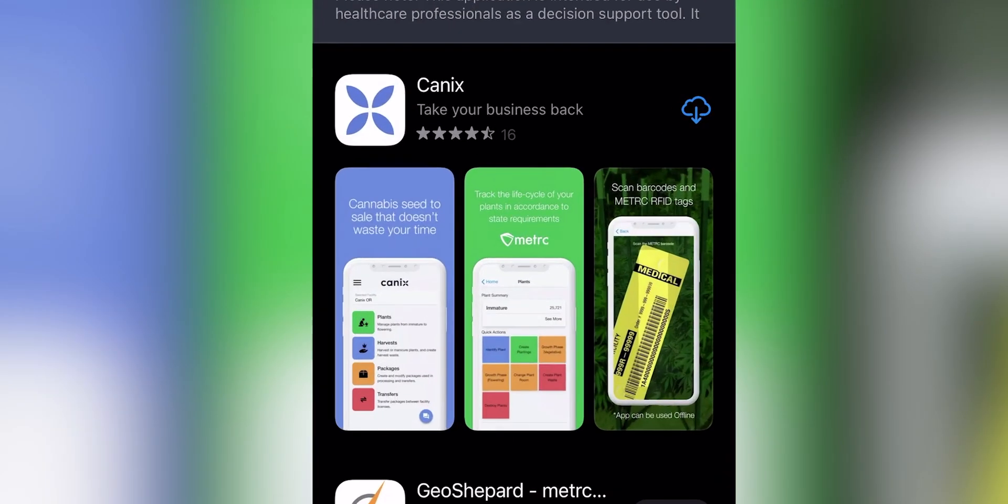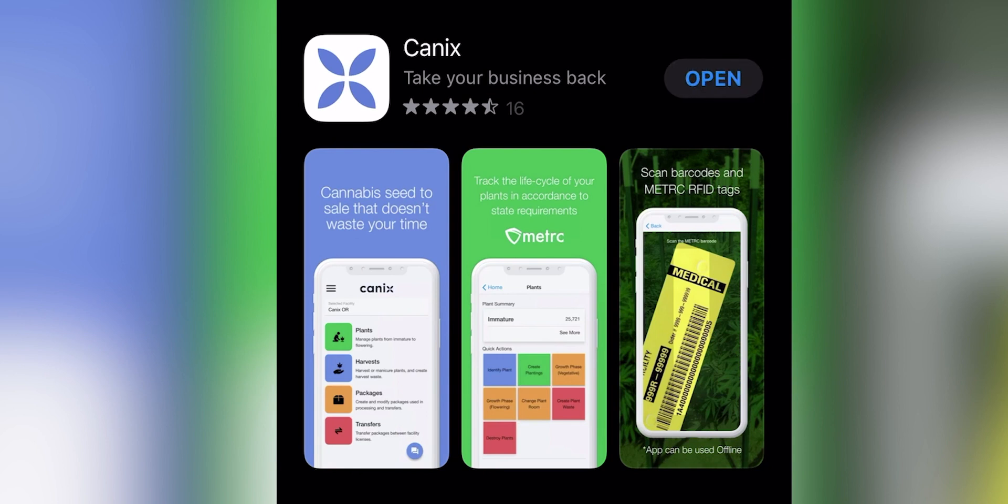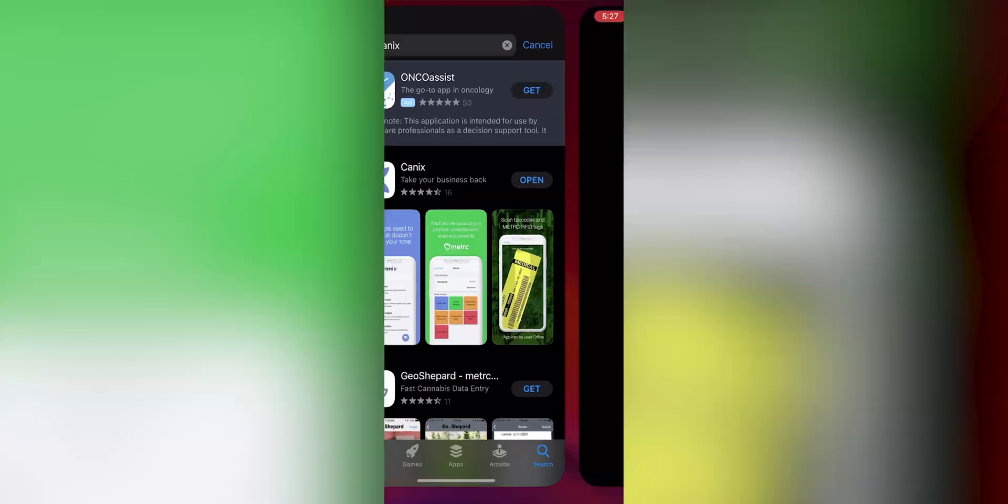Once we search this application, it should be one of the first results that we see. The universal icon for download is an arrow pointing down paired with a symbol. If we tap on that icon, the app will download. Once it's fully downloaded, the option will change to open. You should tap open and this will allow us to open the Canix app.